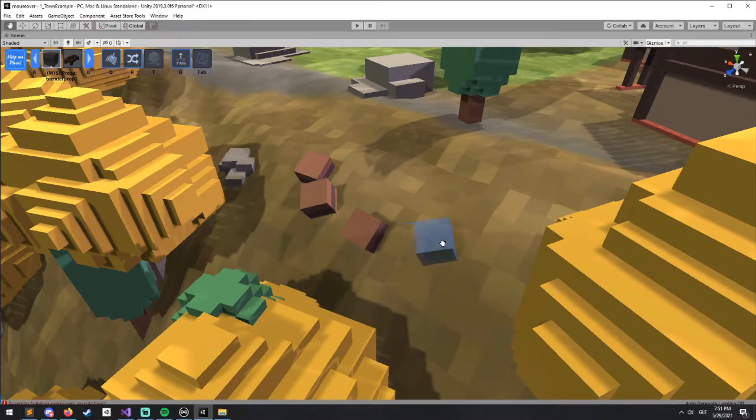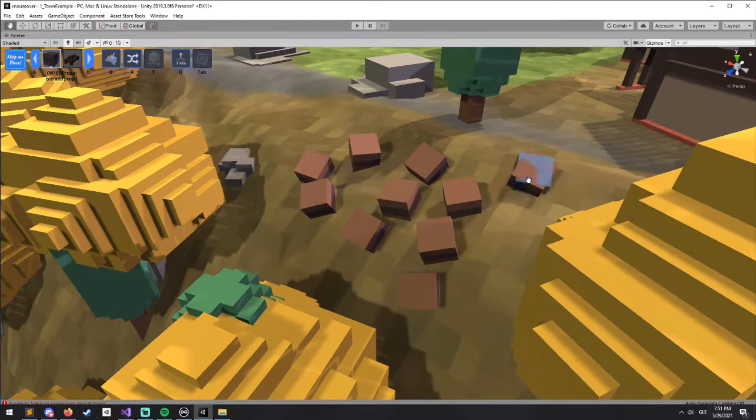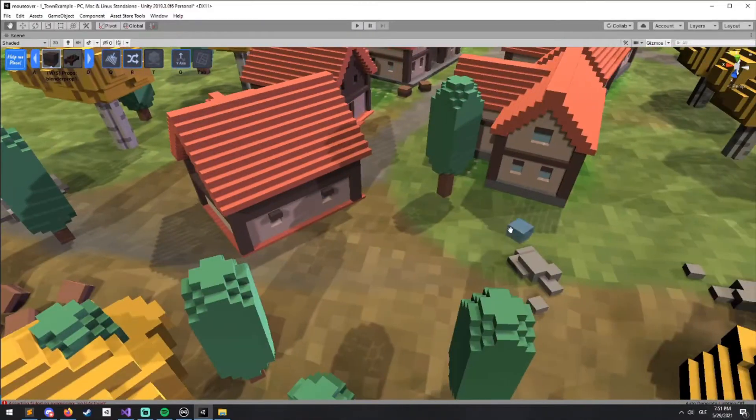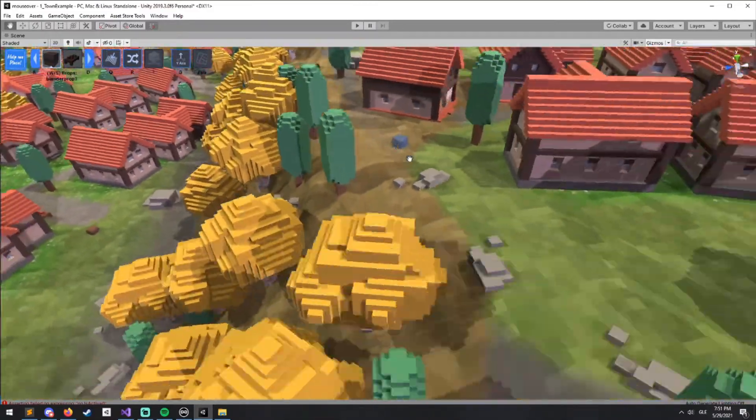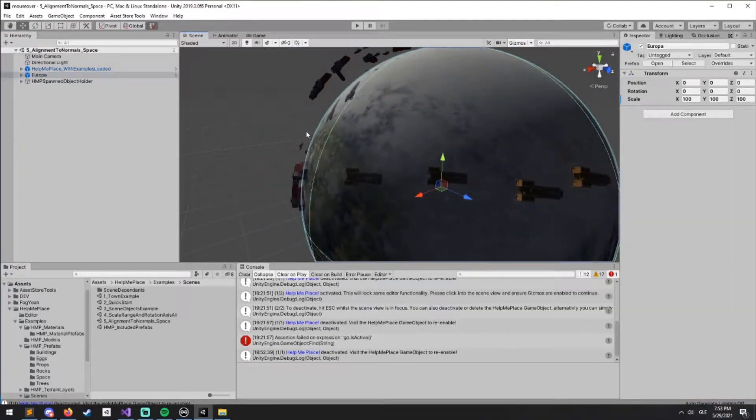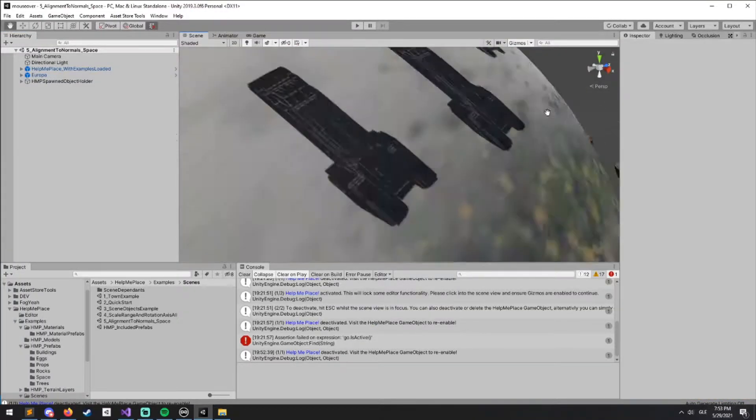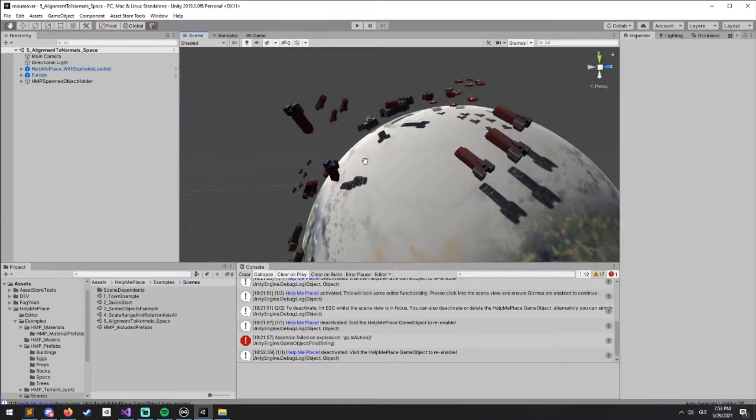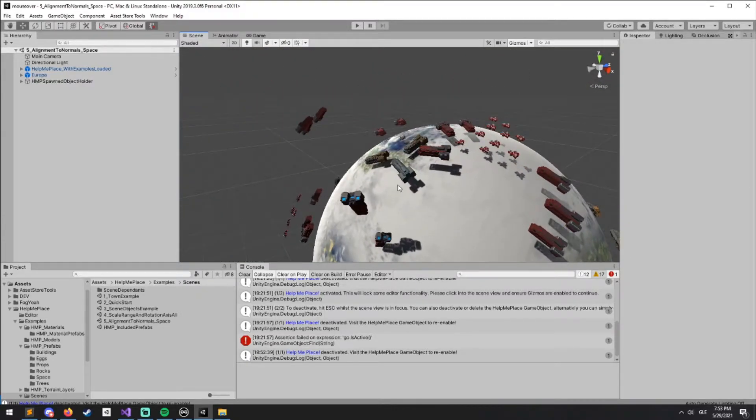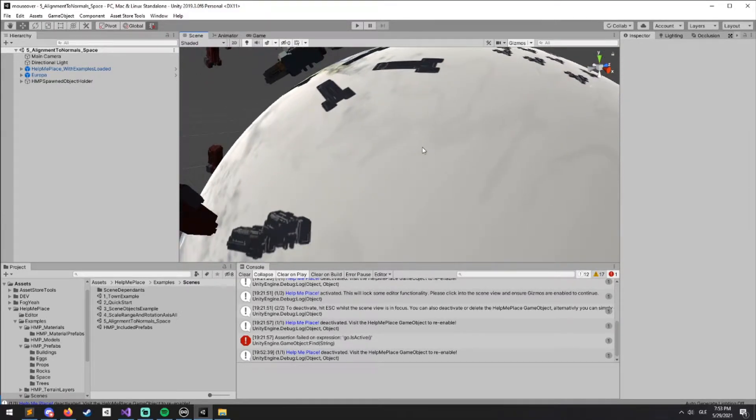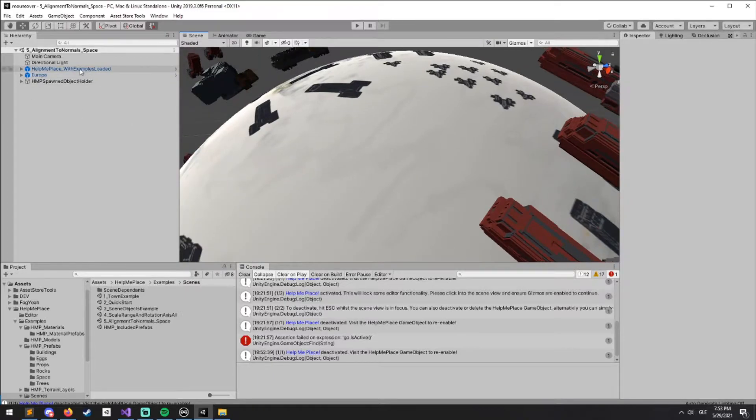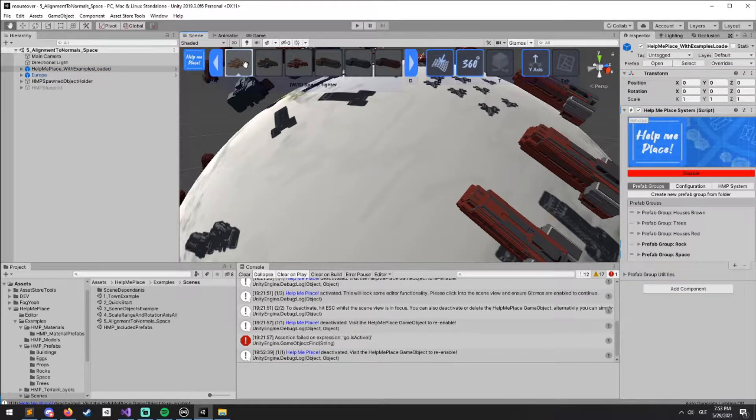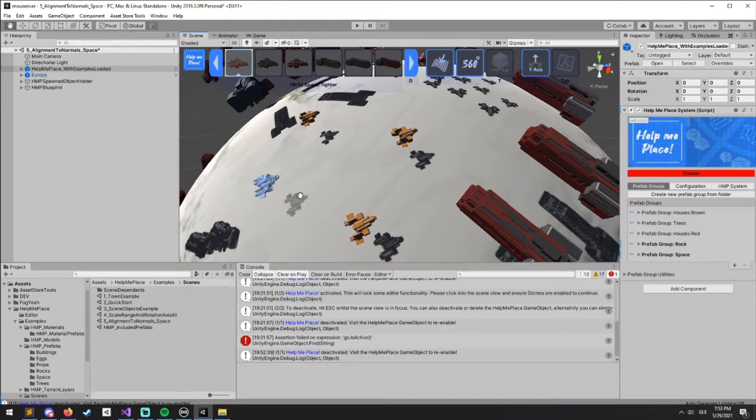Very handy for things like fences or anything on a slope. We have set up a space scene with some new prefabs all included with Help Me Place. We've loaded all the space prefabs with some variants in there.